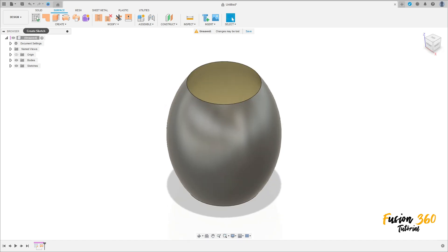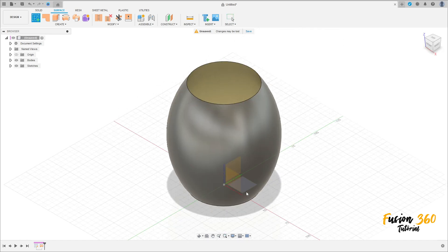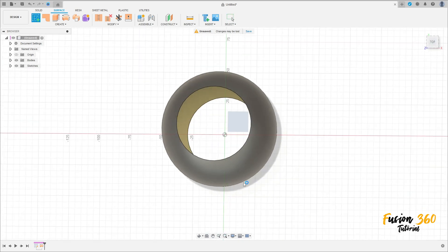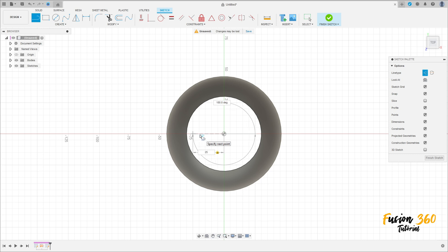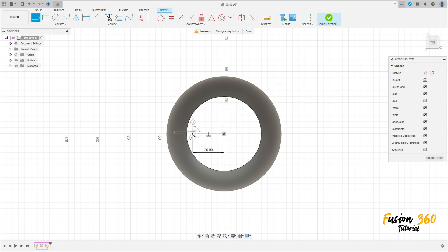Go to create a sketch again, select the top plane. Select a line — construction line. Make a construction line here with 25 millimeters, and make another construction line here with 35 millimeters.